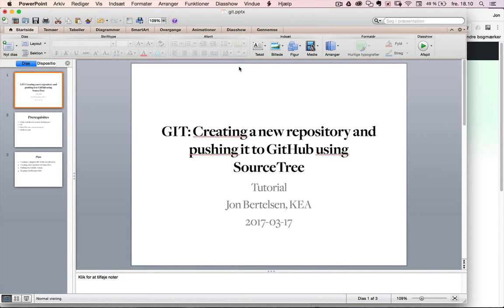In this tutorial I'm going to show how you can create a new repository and push it up to GitHub using SourceTree.